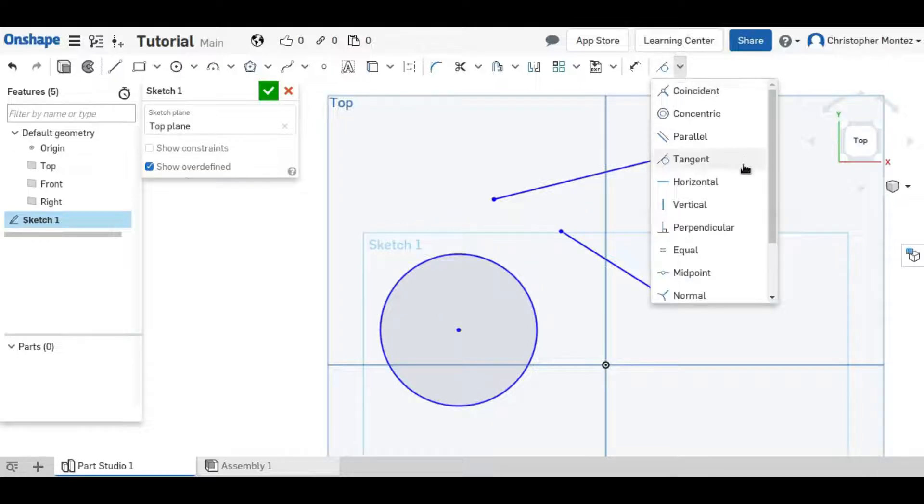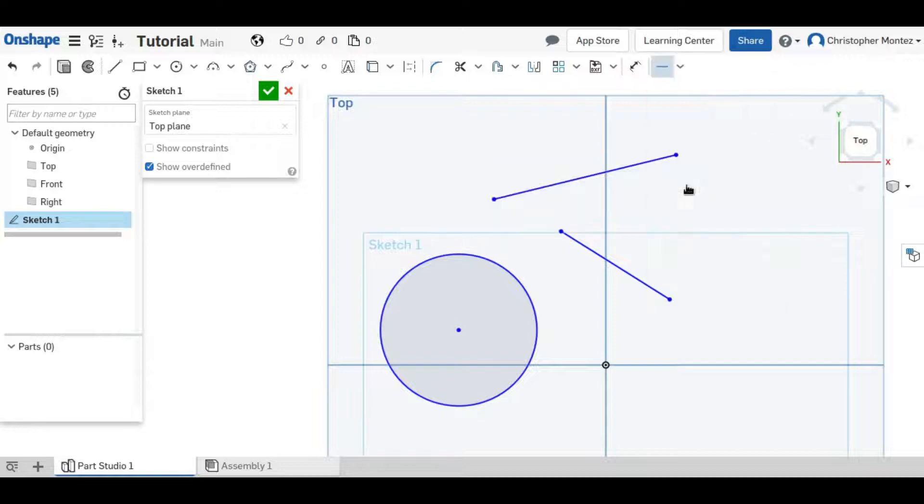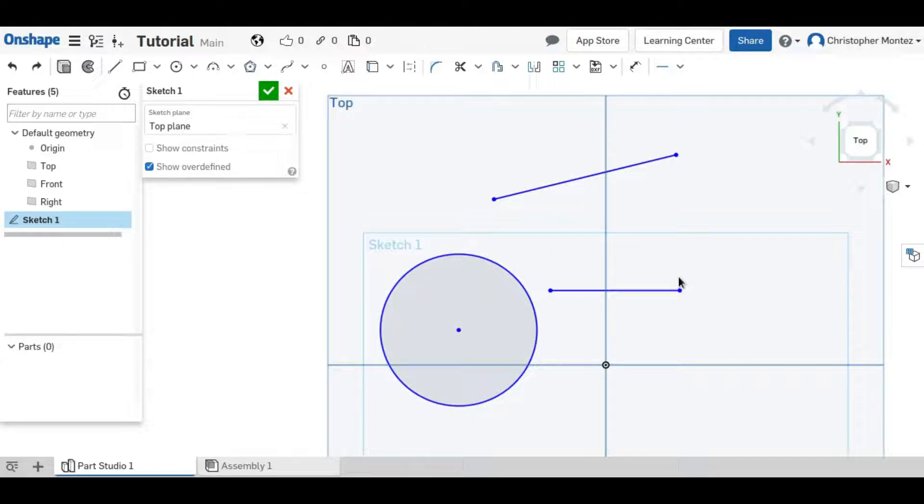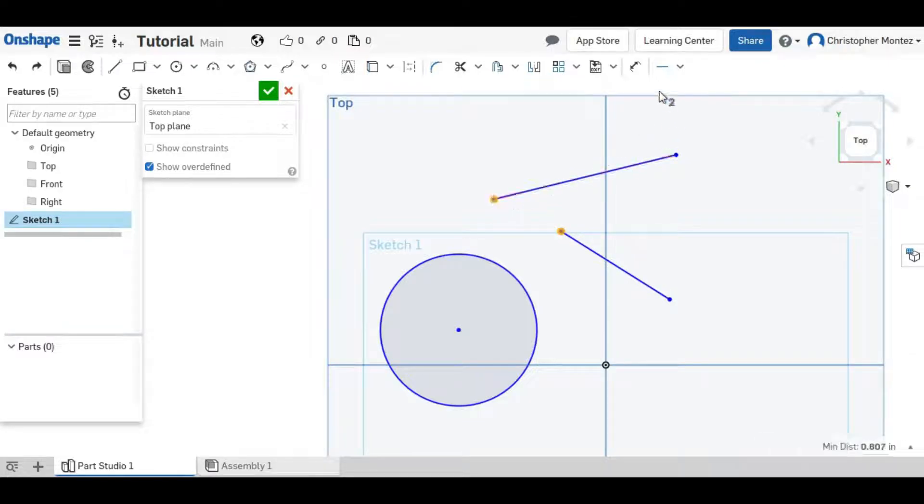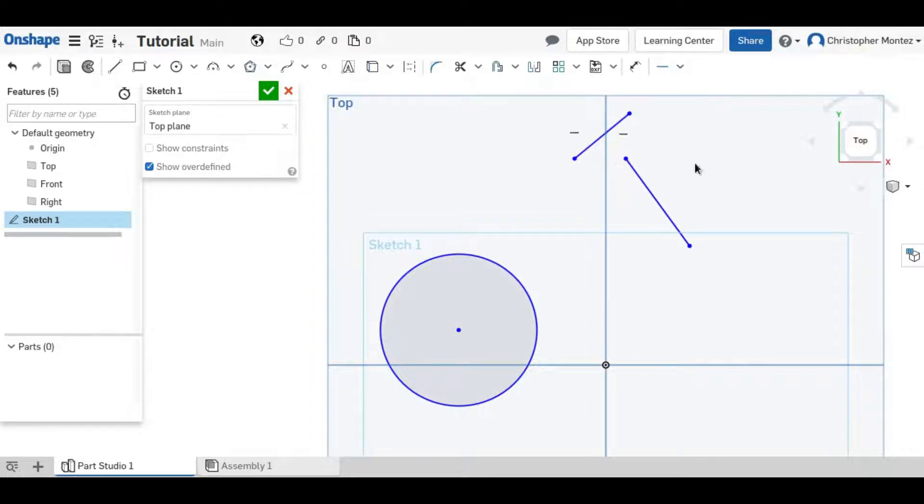The next is horizontal which can either be used on a line to make it only horizontal so that it can't rotate or you can use it on two different points and it will make those two points always horizontal of each other.